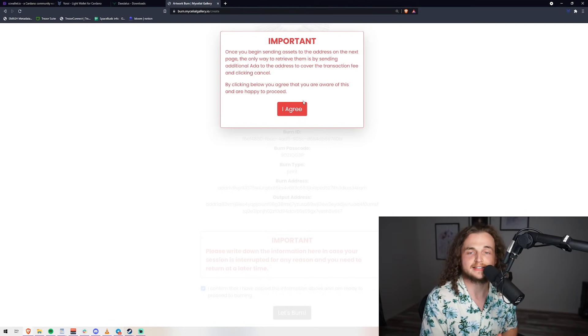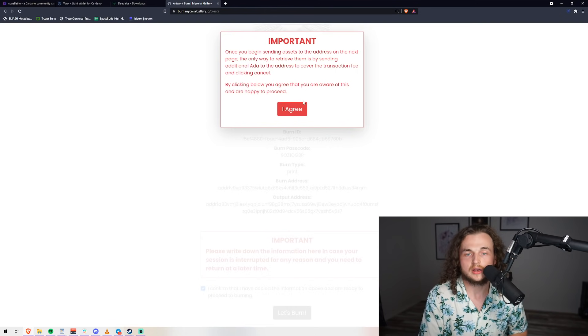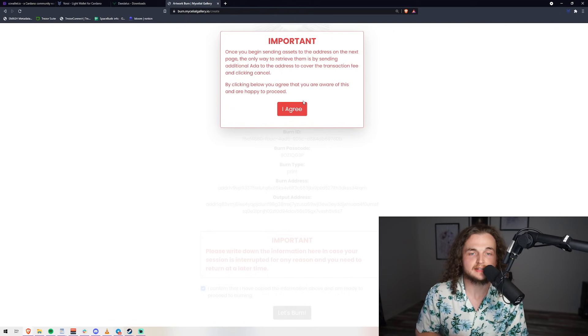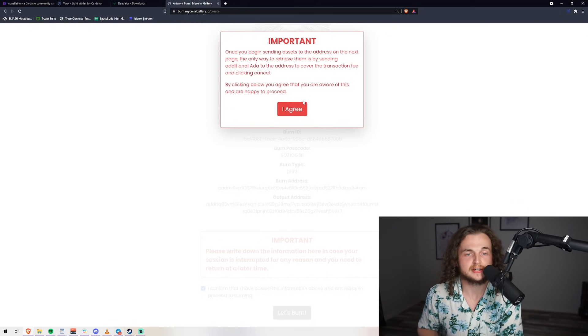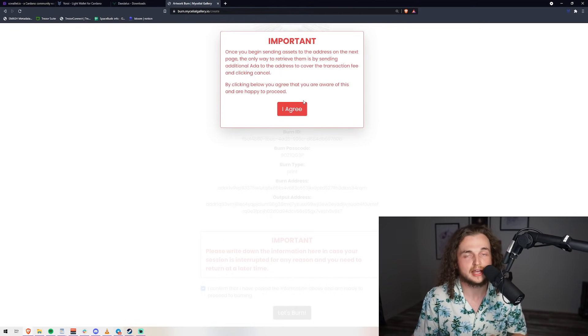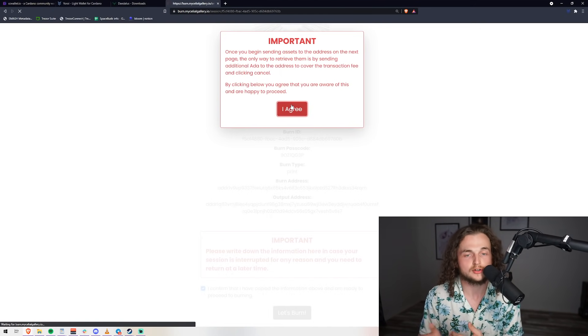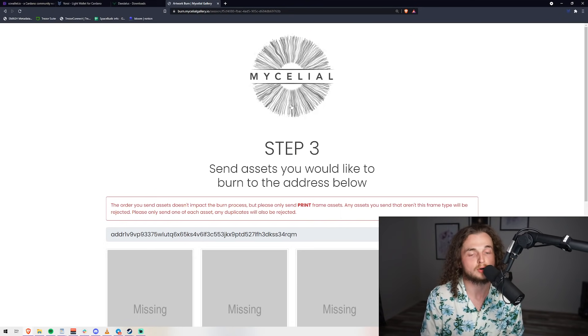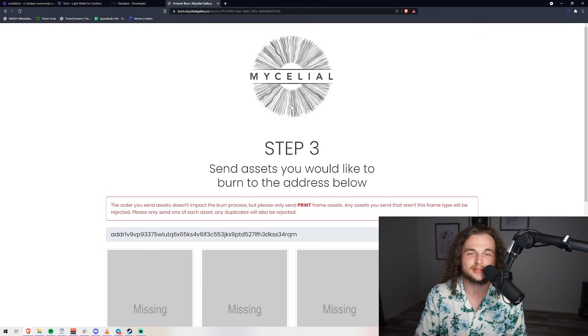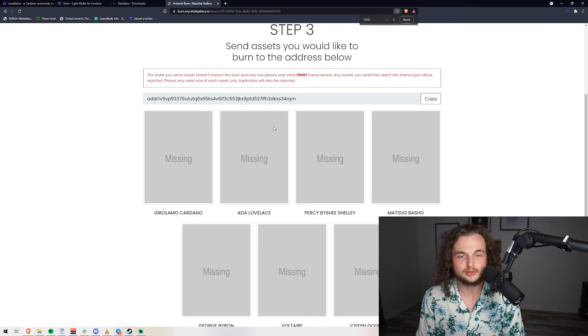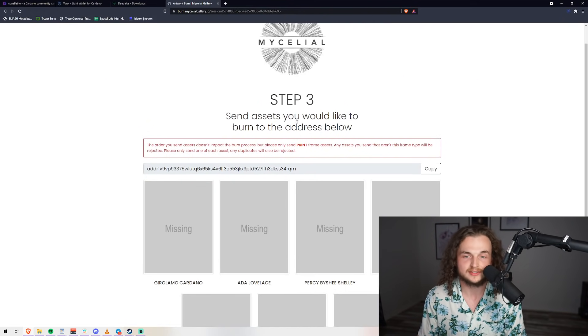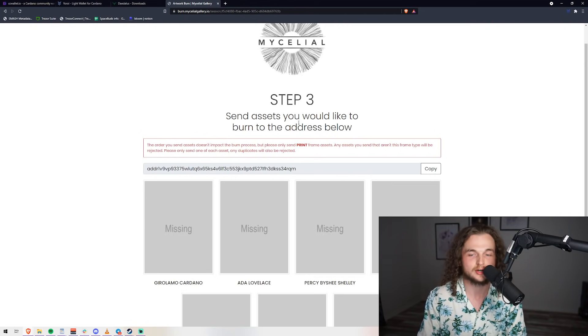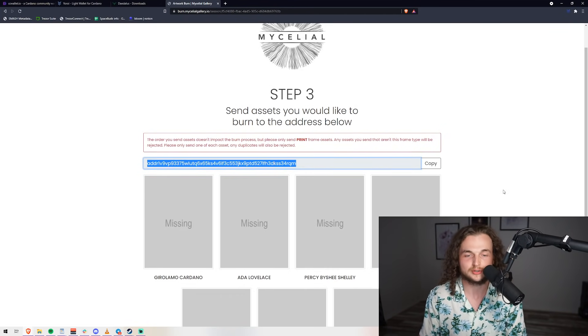Important: once you send your assets to this address on the next page, the only way to retrieve them is by sending additional ADA to the address to cover the transaction fee. By clicking this, you agree that you are aware and happy to proceed. You will have to pay ADA if you do want to withdraw, but you will have the ability to withdraw if you only send a couple and then change your mind.